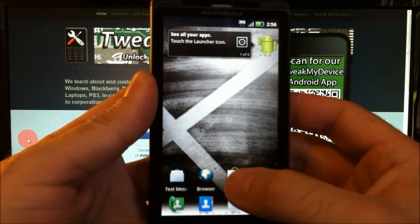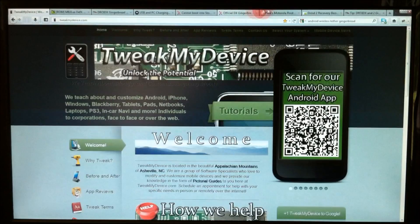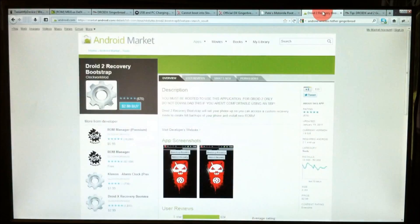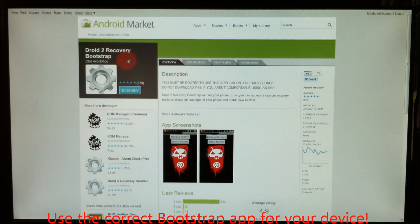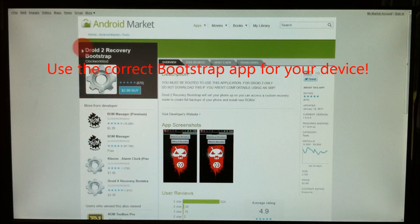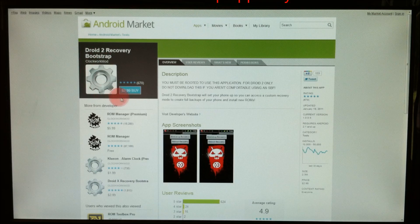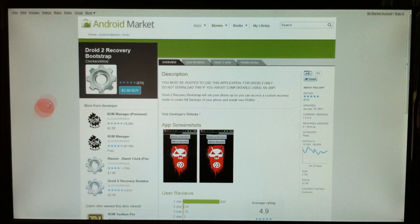So to start, go to the market on your device and you're going to need this Droid 2 recovery bootstrap and you need it to get into recovery. So go ahead and install that.